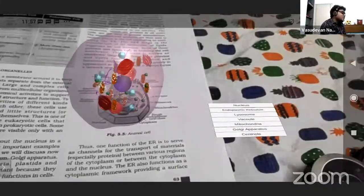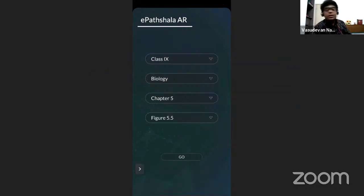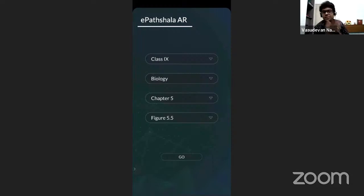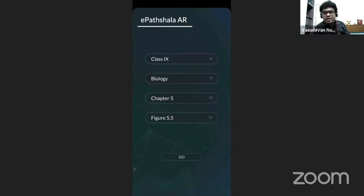Please try out ePaathshala AR. This is a completely free tool launched by Government of India in 2019. The number of images was very less initially but it's being updated regularly. The app gets updated over time for all other subjects as well - they will have augmented reality versions. Currently it's only for class 9 and 10, and only for science. So for social studies and English, we'll have to wait.